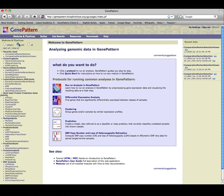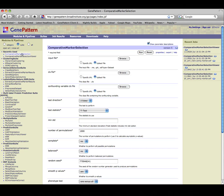The GenePattern module which runs this analysis is comparative marker selection. Selecting the module in the Modules and Pipelines panel displays the module's parameters. More information about the module can be found by clicking on Help, which will display the module documentation.